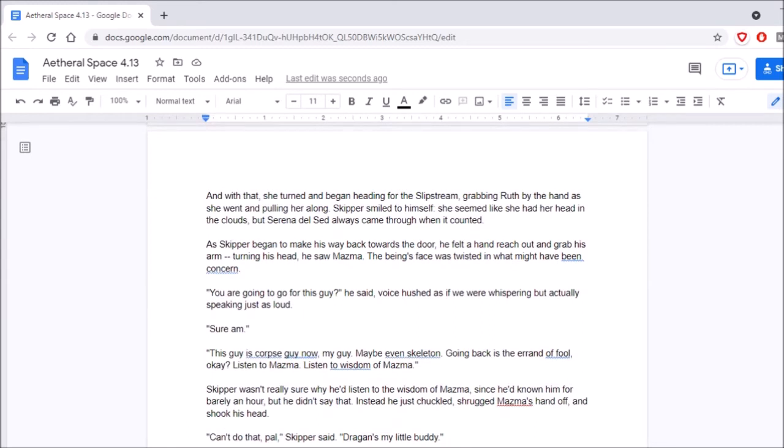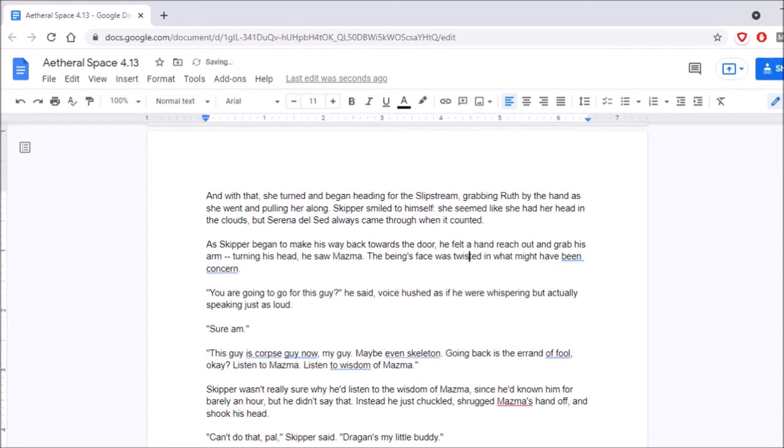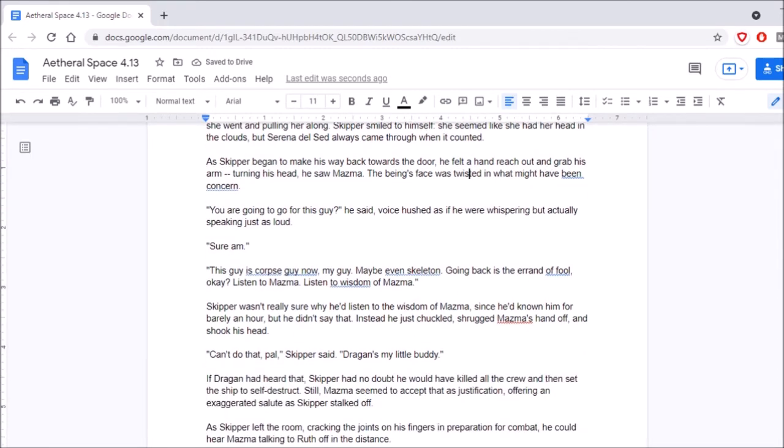As Skipper began to make his way back towards the door, he felt a hand reach out and grab his arm. Turning his head, he saw Mazma, the being's face was twisted in what might have been concern. You're going to go for this guy? He said, voice hushed as if we were whispering, but actually just speaking just as loud. Sure am. This guy is corpse guy now, my guy. Maybe even skeleton. Going back is the errand of fall, okay? Listen to Mazma. Listen to wisdom of Mazma.